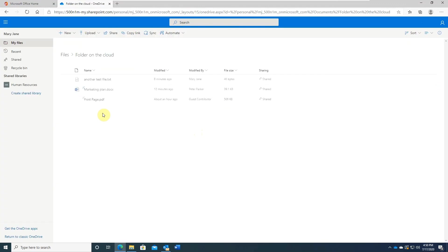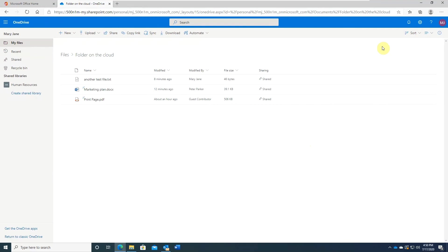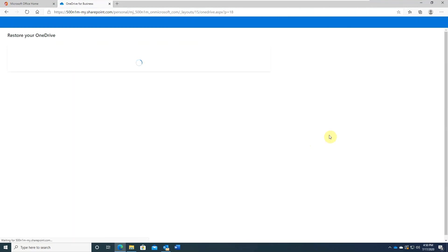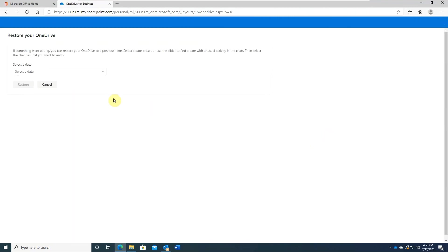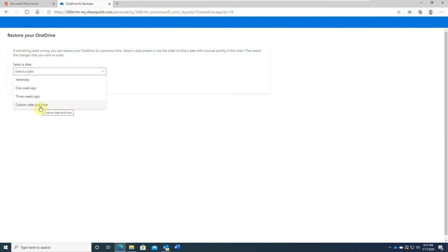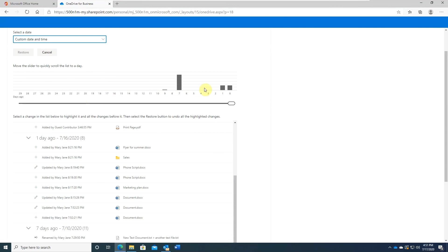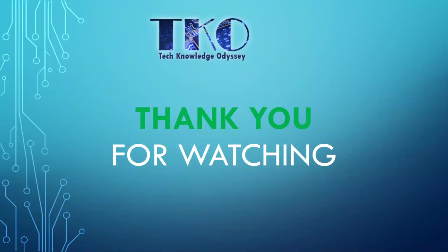But Microsoft went farther than that. There's a very cool feature called Restore OneDrive. Click on the gear icon here. You can restore the whole OneDrive to an earlier state. Click on Restore OneDrive and it will ask you to select a date. You can do yesterday, one week ago, etc. And you can even do a custom date and time. I hope this has been informative for you. Thank you for watching.